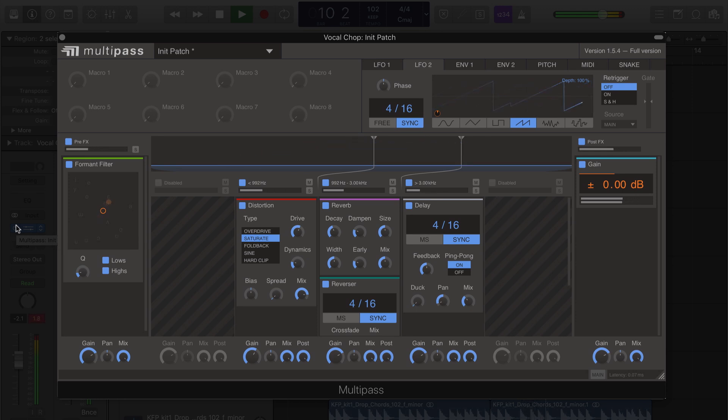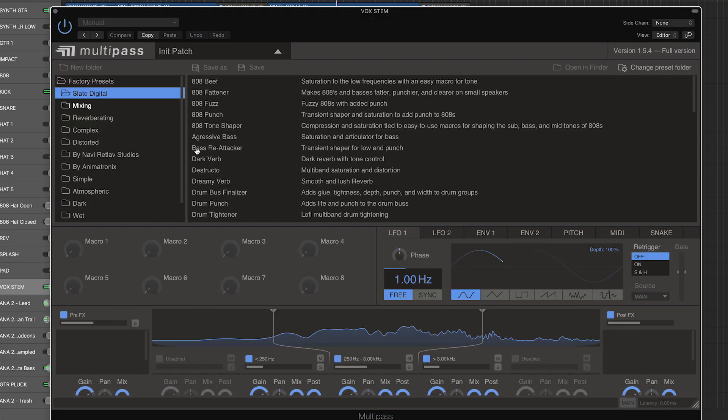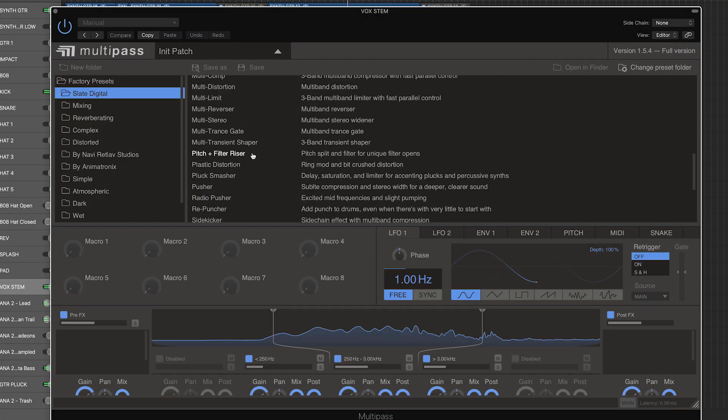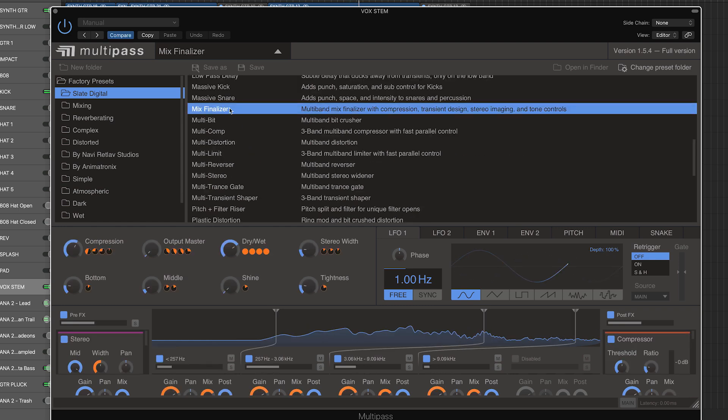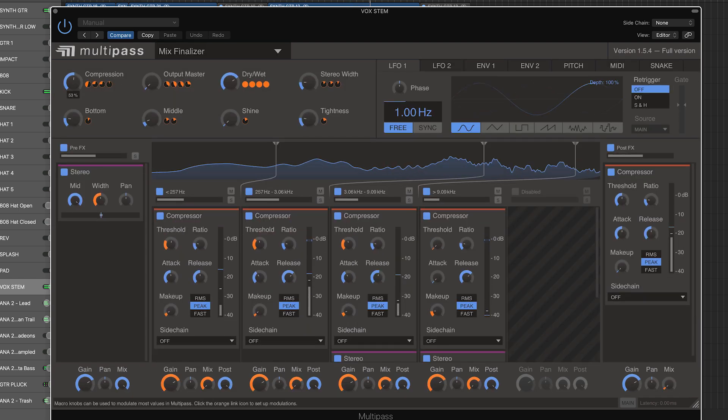With the exclusive Slate Kilohertz Bundle, you also get the Slate-featured Preset Plugins, a series of powerful processors designed for Kilohertz Multipass, giving you instant control over your tracks with intuitive macros.